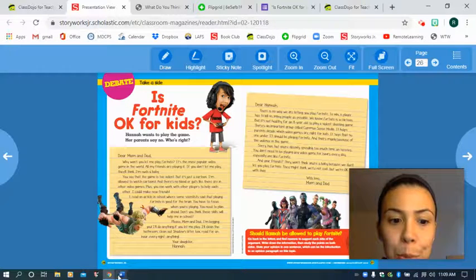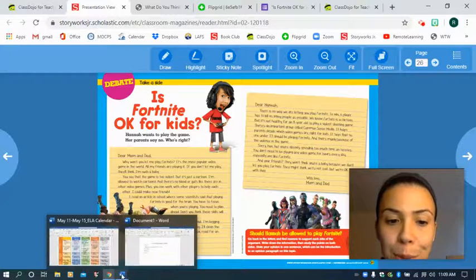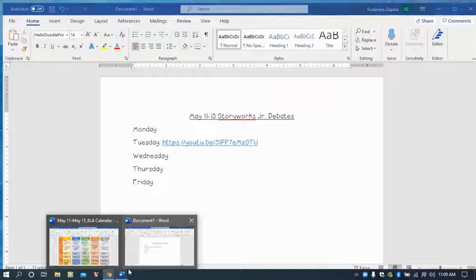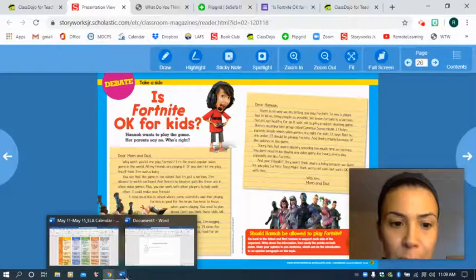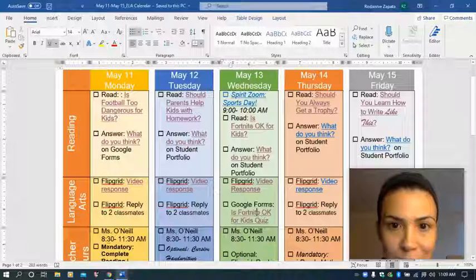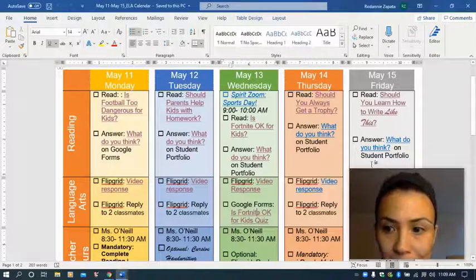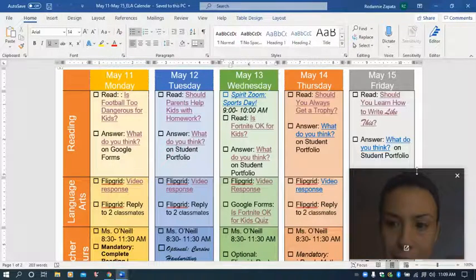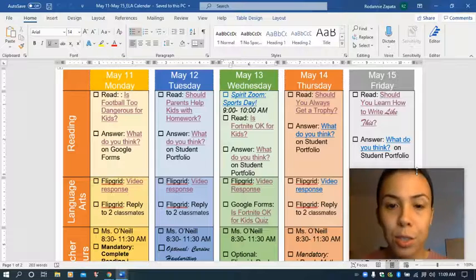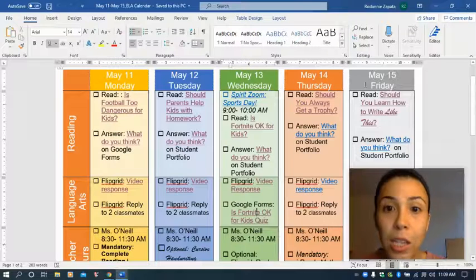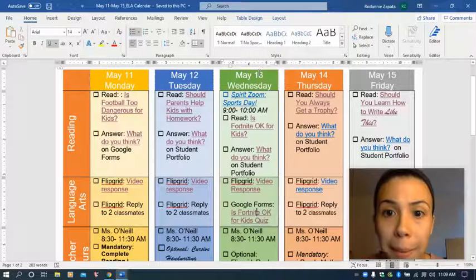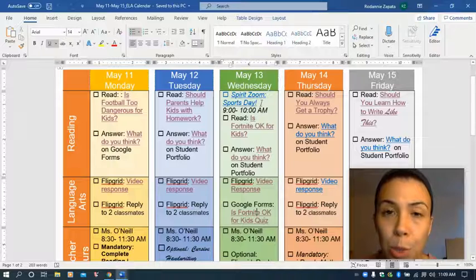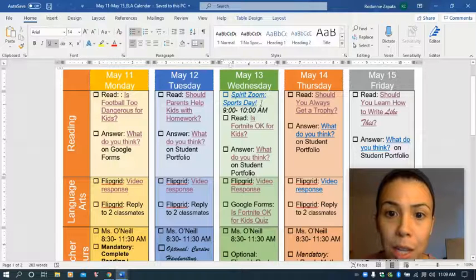Today I'm going to review with you how to do your assignments and guide you in some questions to help you understand it better. So to begin, today is May 13th, Wednesday.